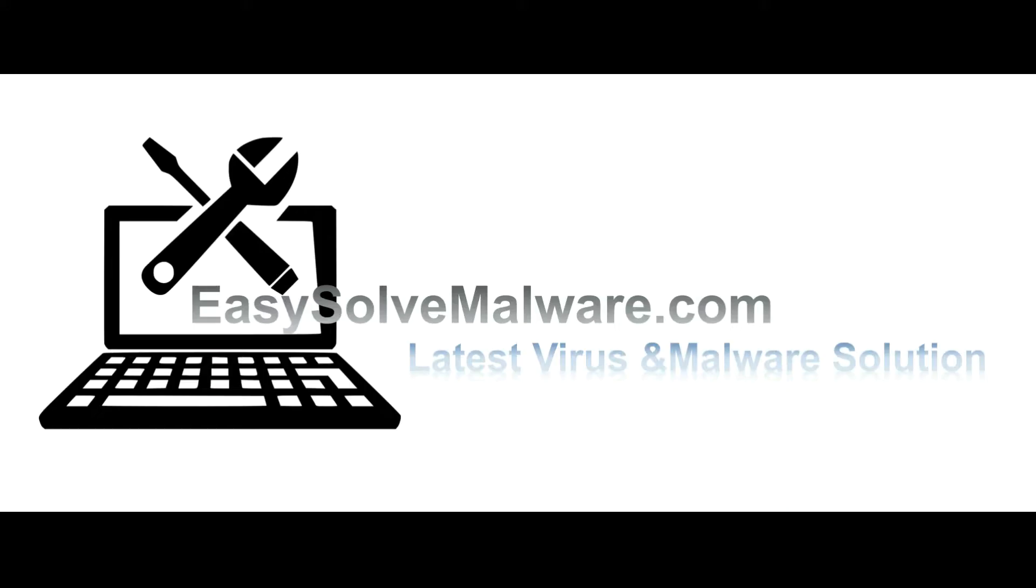That's all. Thank you for watching the video from easy-solve-malware.com. We hope it solved your problem.